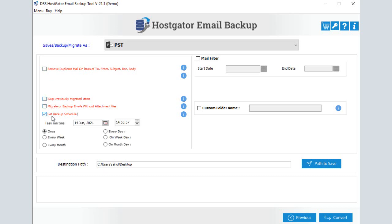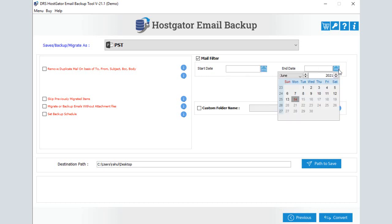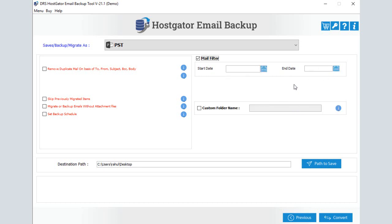You can also schedule the HostGator backup process. If you want to save emails from a specific date range, tick the checkbox 'Mail Filter' and enter start and end date parameters. You can also add a custom folder name by choosing the custom folder name option.